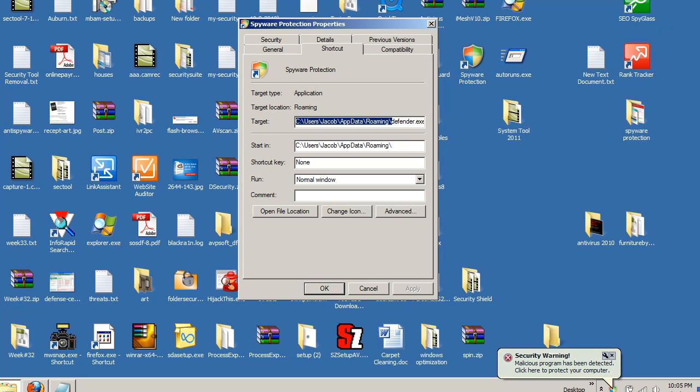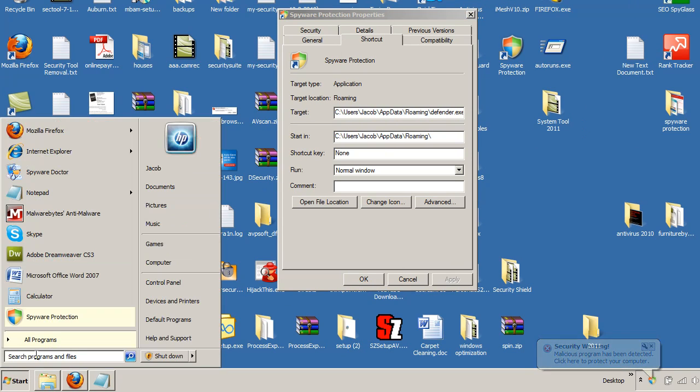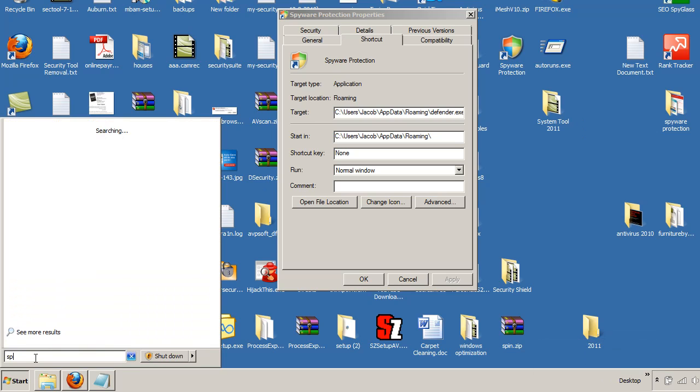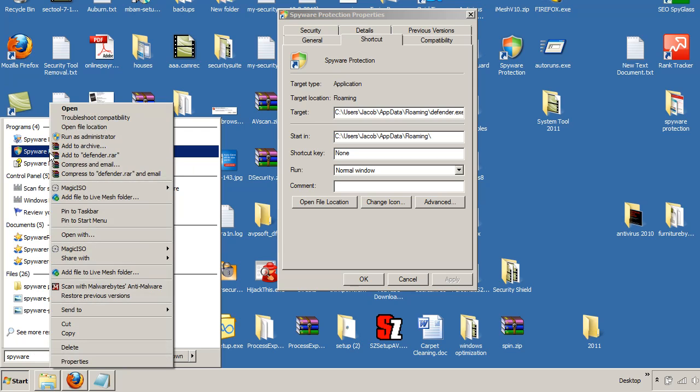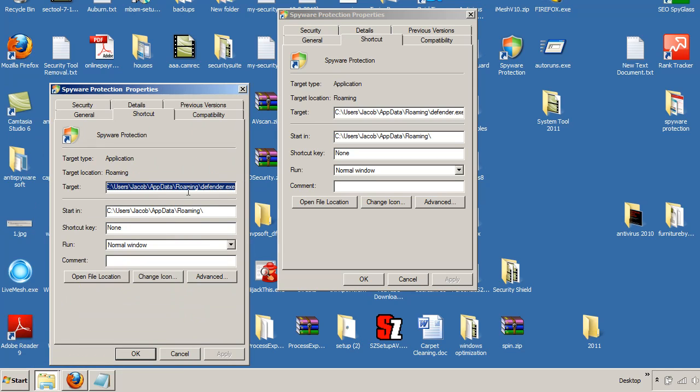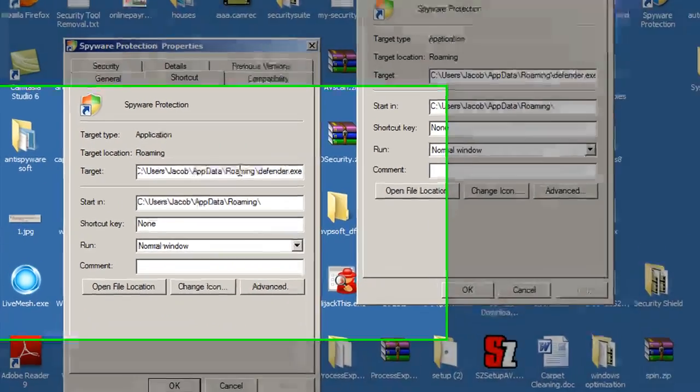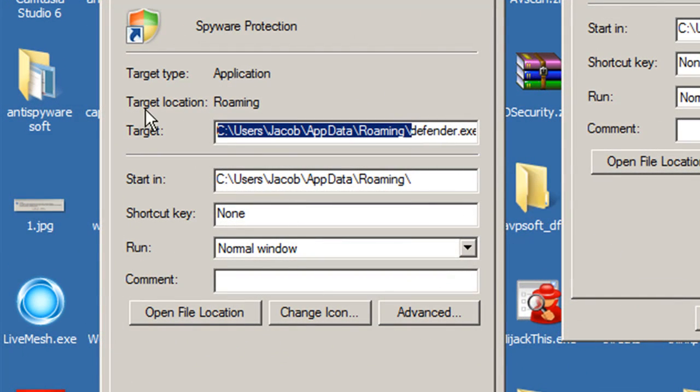And another way in which you can actually find out where this is located is go to the Window Start button, and go ahead and start typing in SpyWare, and you're going to see it. SpyWare Protection, right there. You can also do a search for it, SpyWare Protection. And same thing, Properties, and it'll show you the exact path on there.